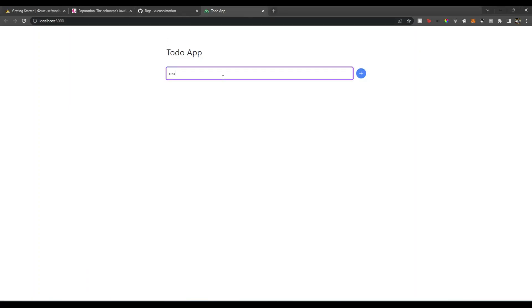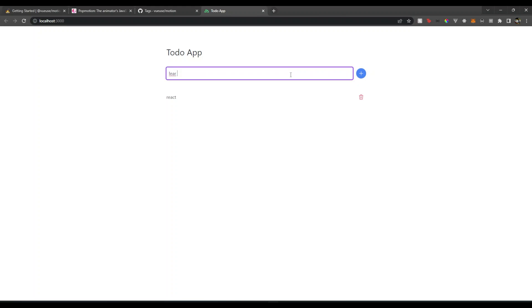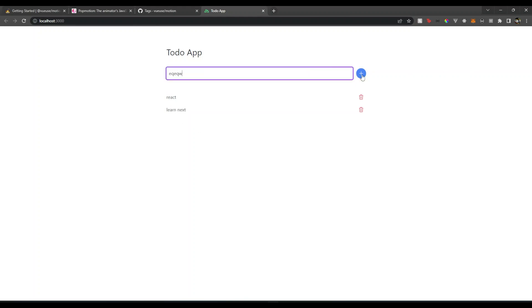So to show you a quick demo, if I add something like React, Edit, Learn Next, if you notice when I add something else, it just straight away pops in. What if there is some animation? Well, that's what we want here.